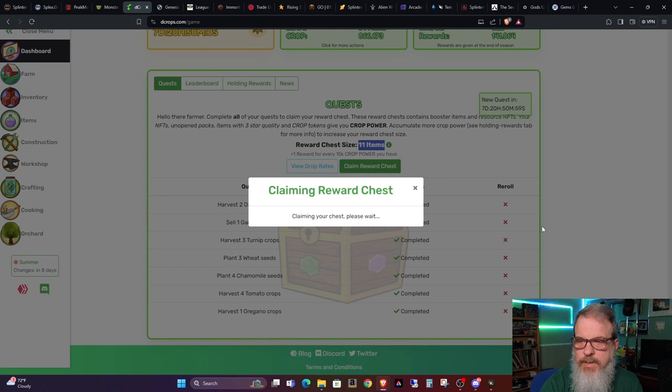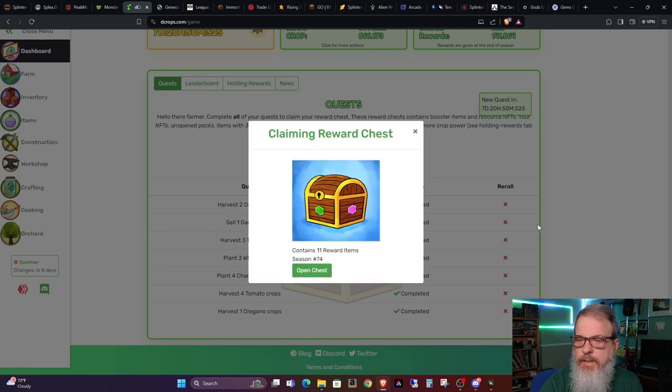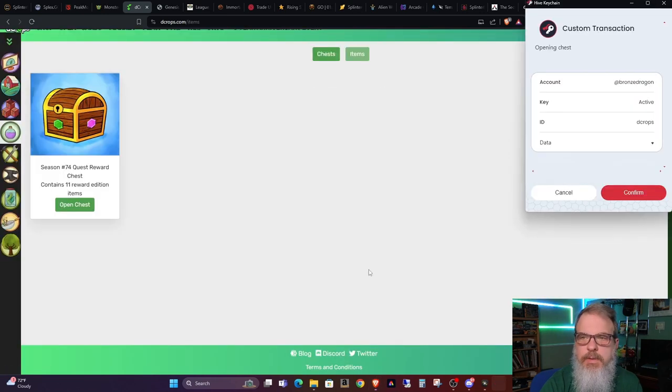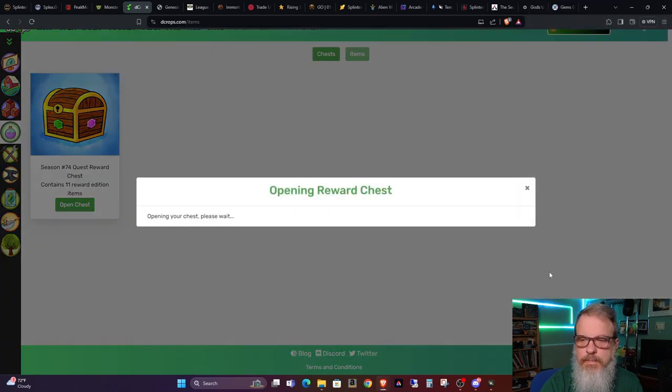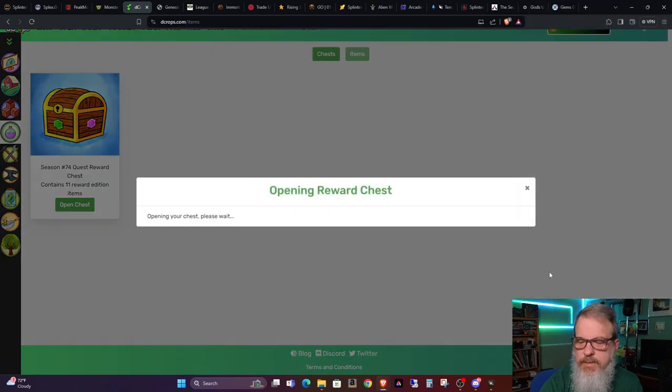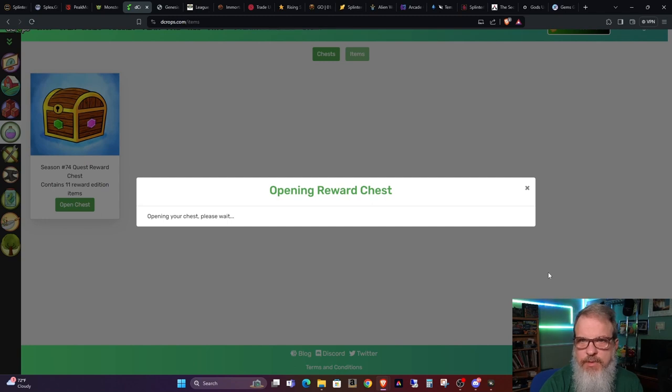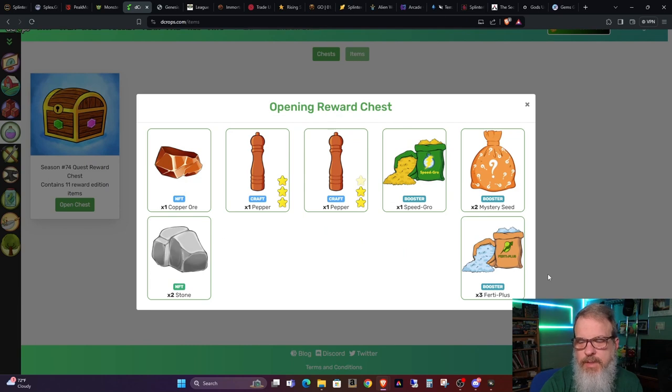It's taking a minute. Okay here's my chest. Season 74, 11 reward items. Let's open this chest and see what we got. Verifying on the blockchain. However it works in DeCrops behind the scenes. I notice it usually takes a little bit longer than opening packs in Splinterlands.